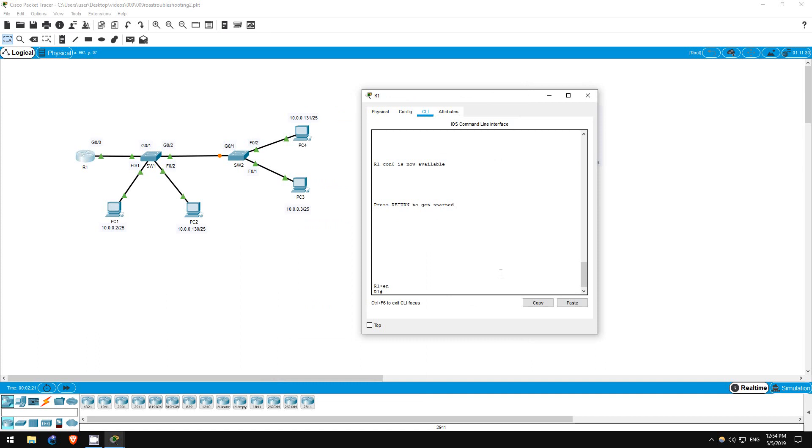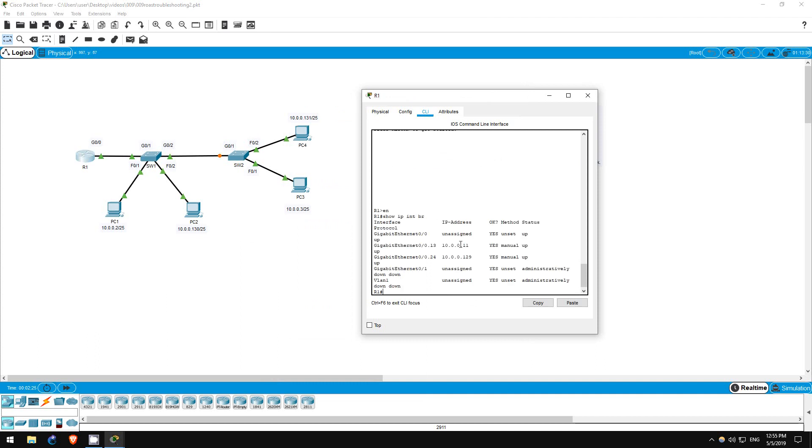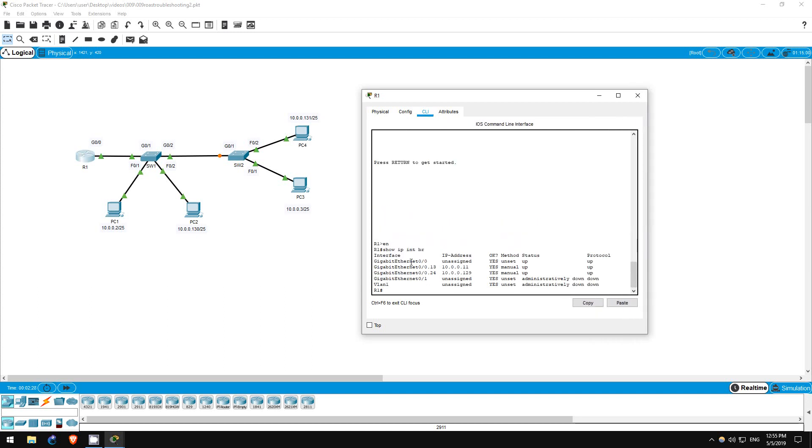Enable, show IP interface brief. Look at the IP address of the .13 sub-interface. 10.0.0.11.